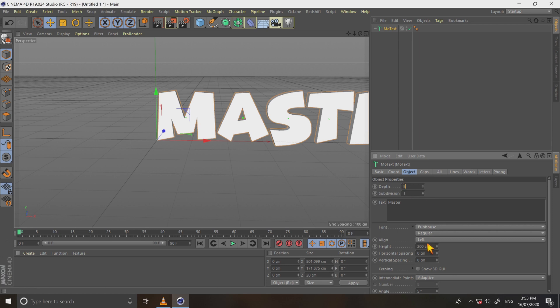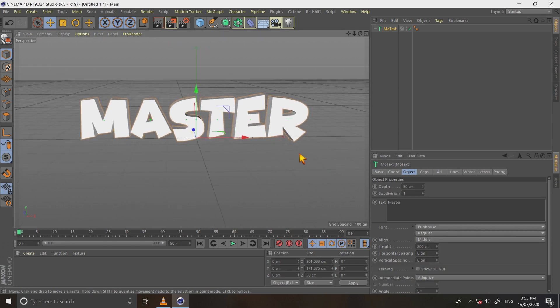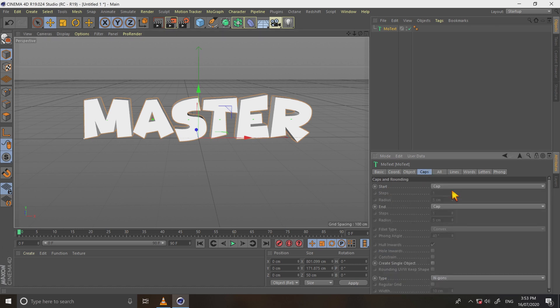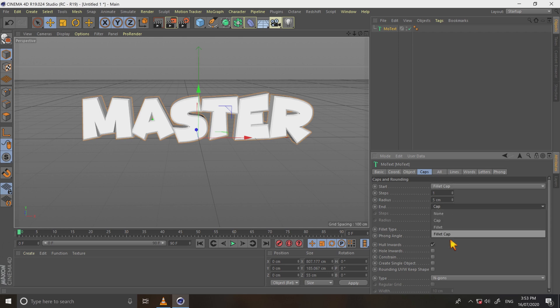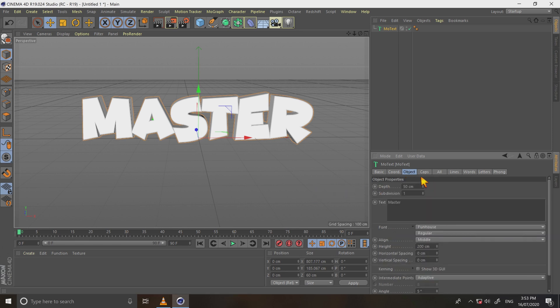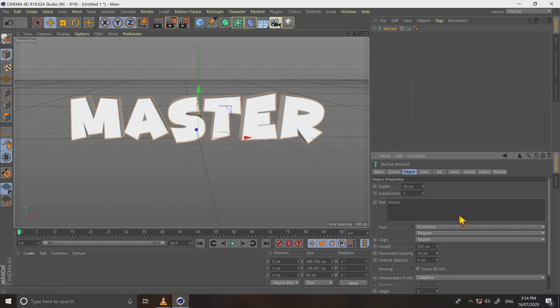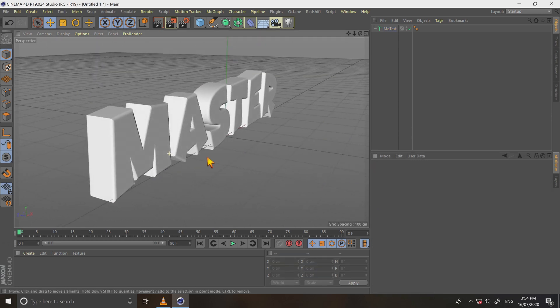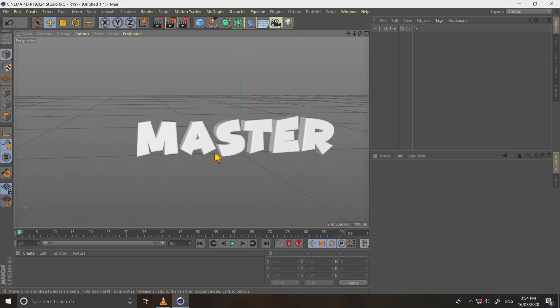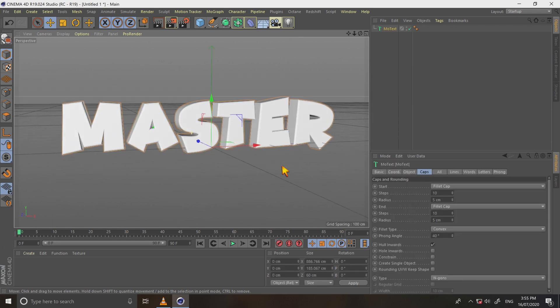Now change its depth to 50 and change its align to middle. Now select the caps, change it to fillet cap. And change its radius value to 5 centimeters and steps to 5. Change character spacing, that looks perfect. Let's rotate text and see, the bevel looks good.